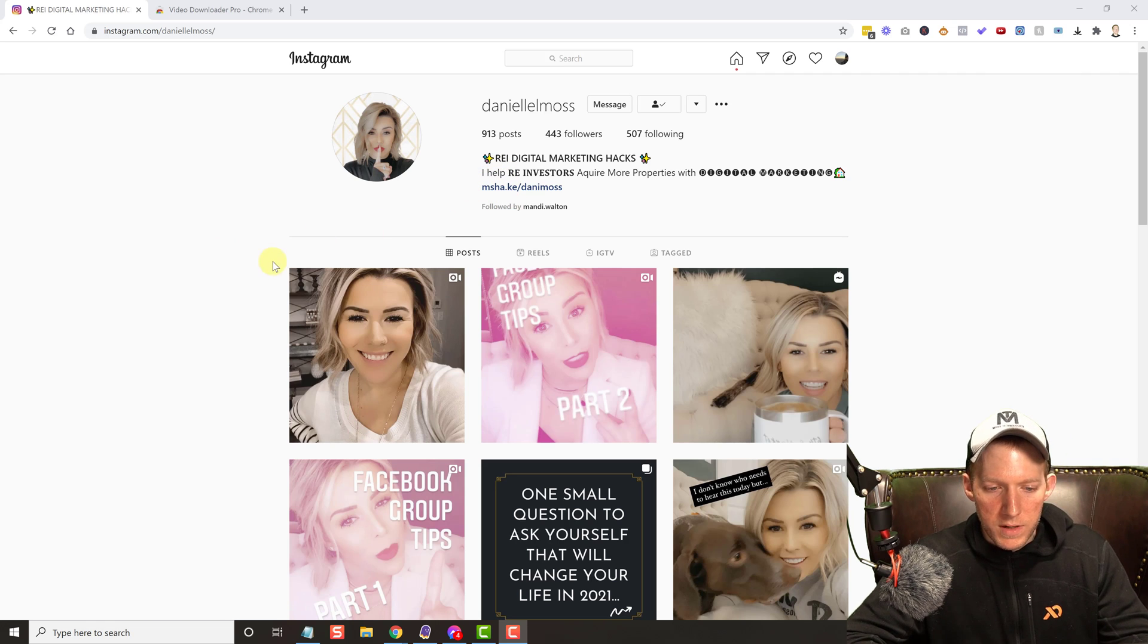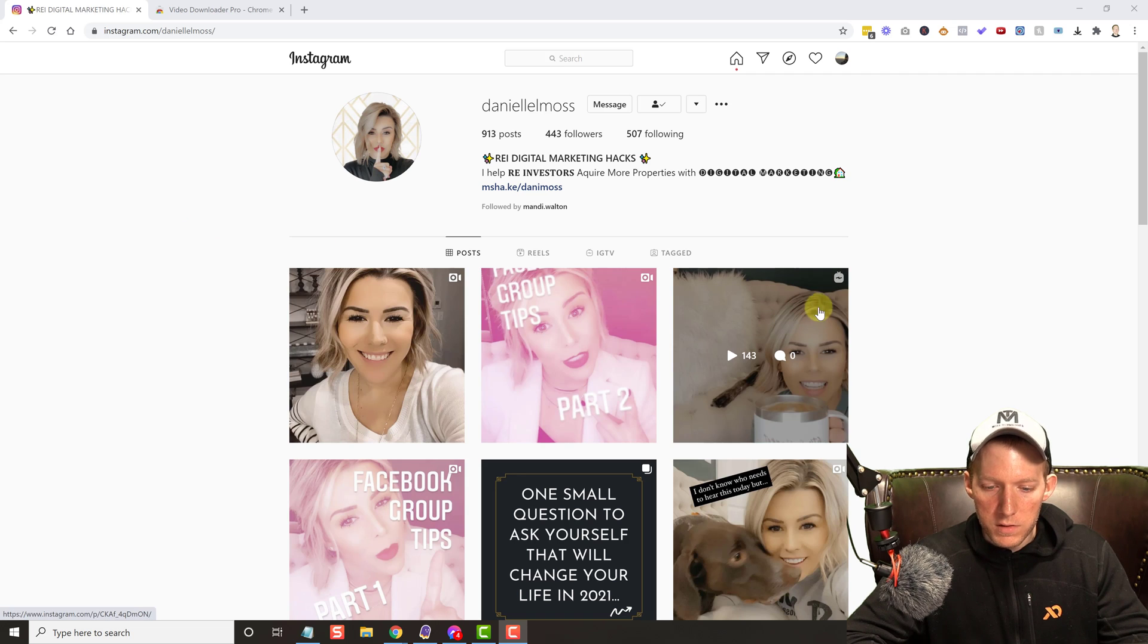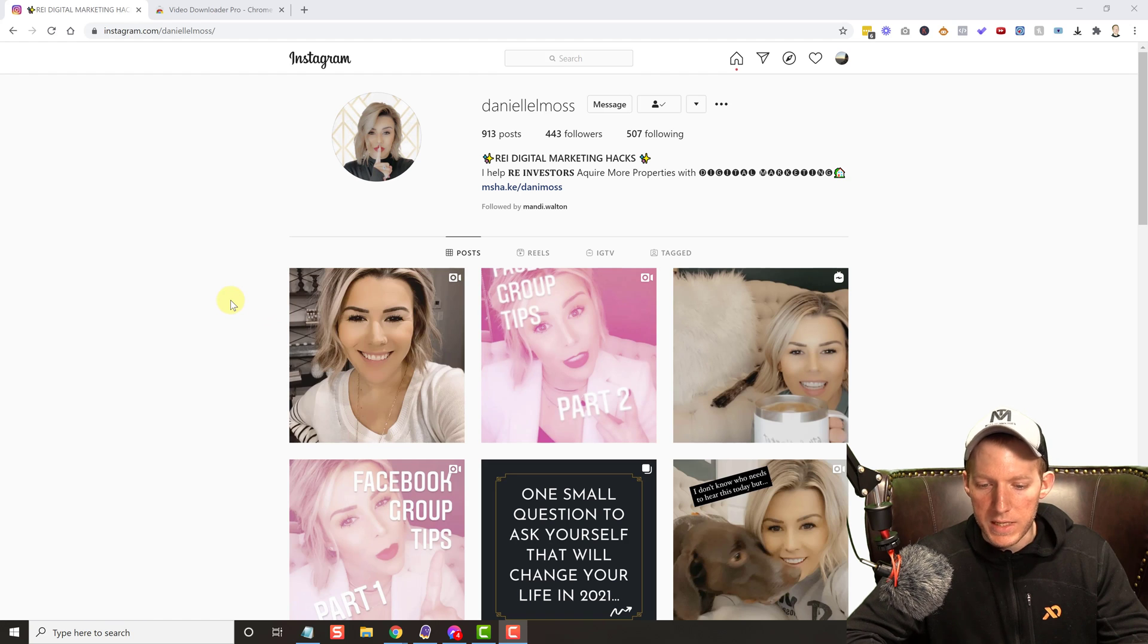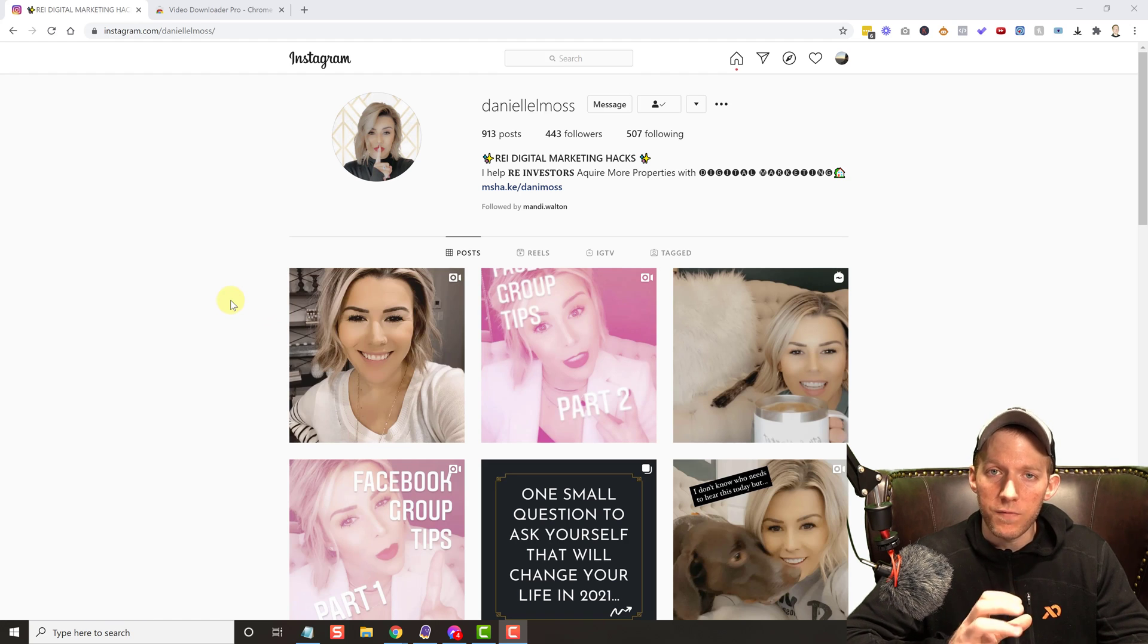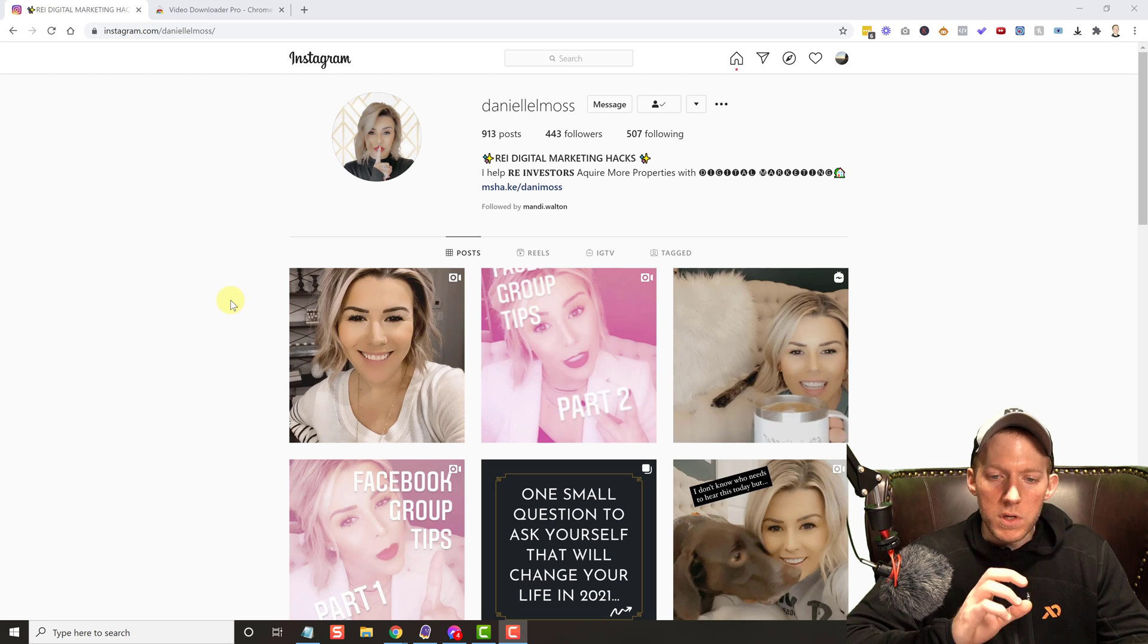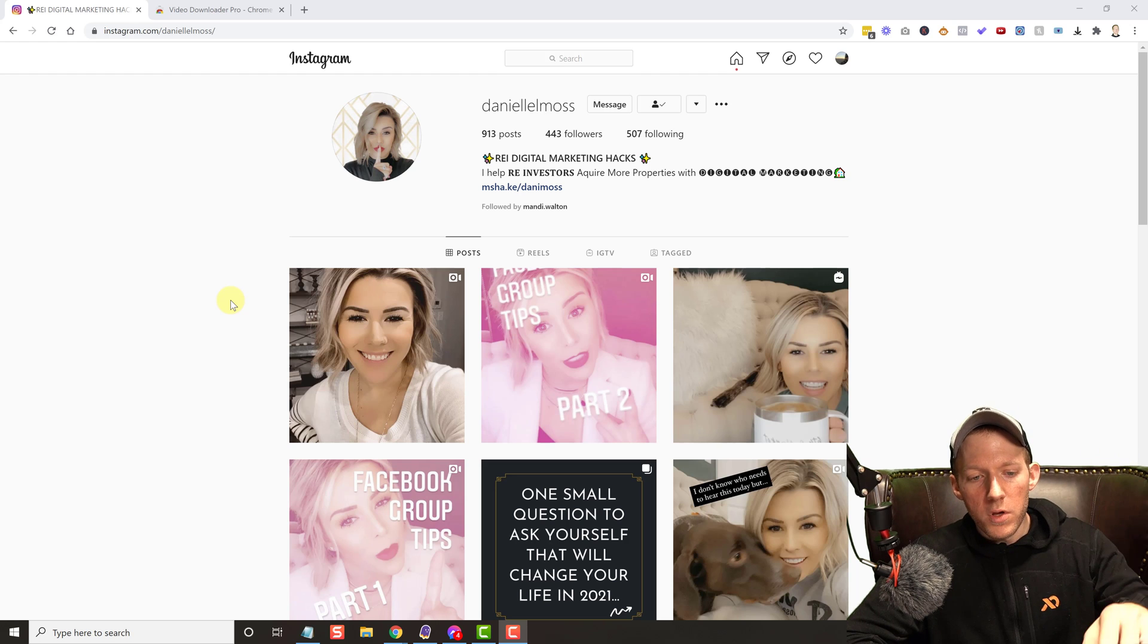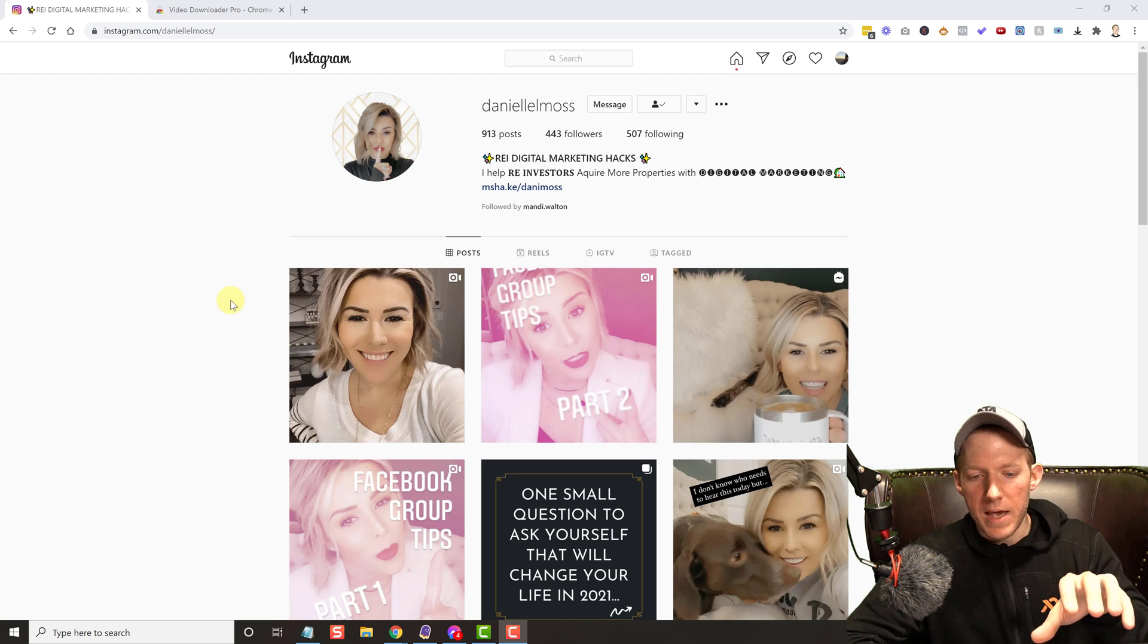But anyways, let's get to it. So here is a video, here's a video, here's a video. This is actually the IGTV and these are like reels that she does. It doesn't matter what it is, any kind of video it's going to do it. Now you can do this from your feed or you can do it on an actual account.